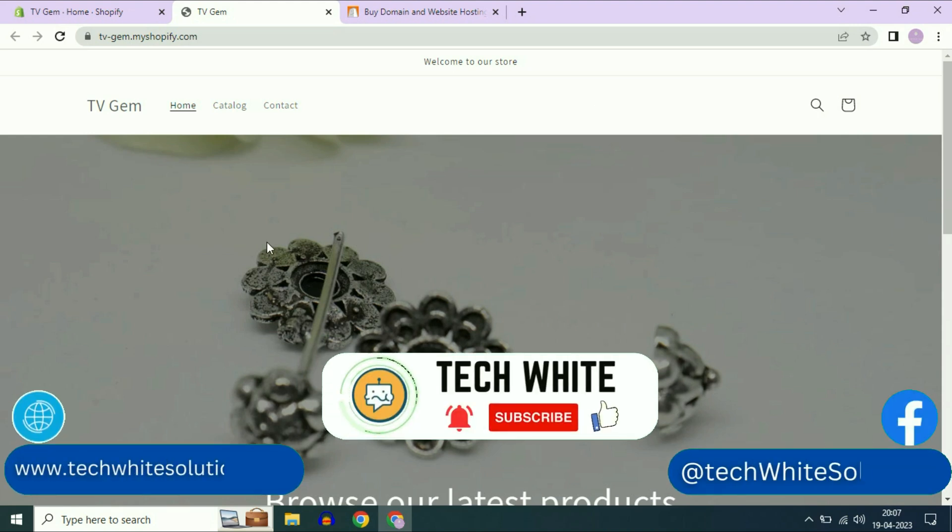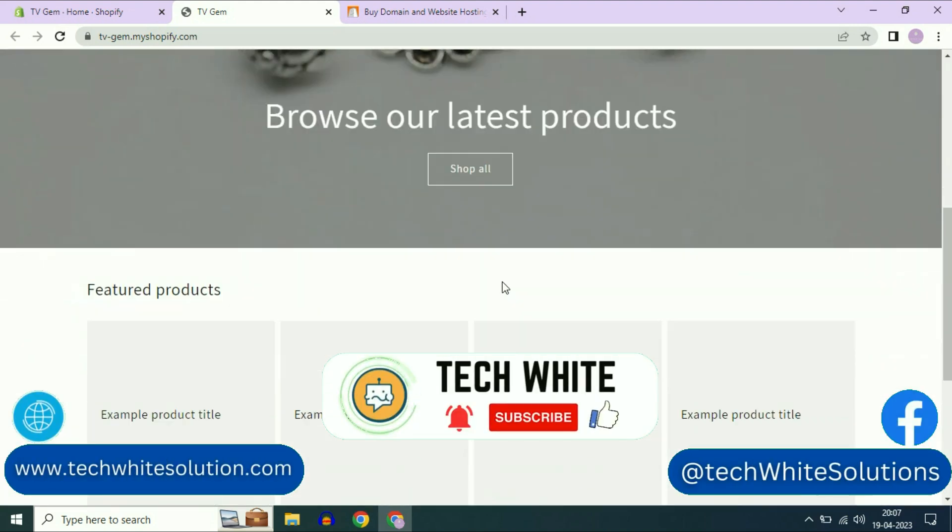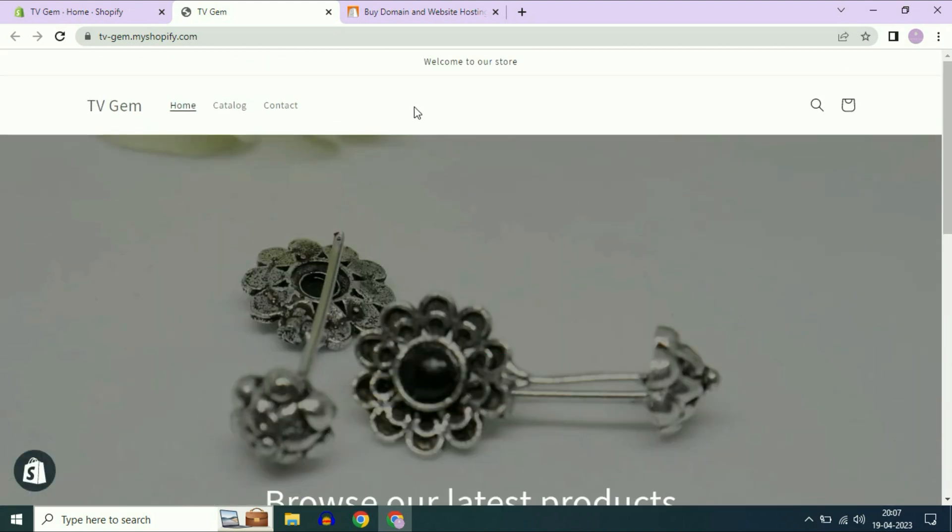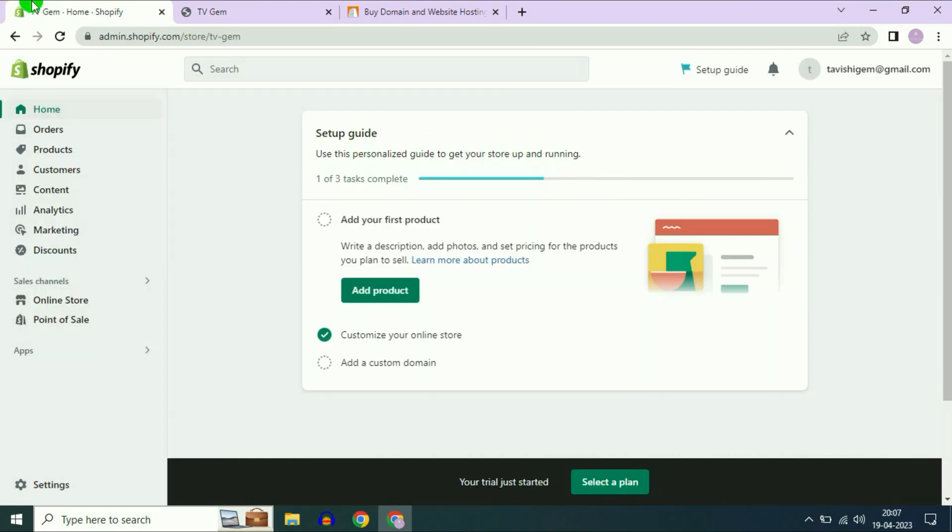Hi friends, my name is Raj and you are watching Techwide. In this video I will show you how to connect your Shopify website to a custom domain.